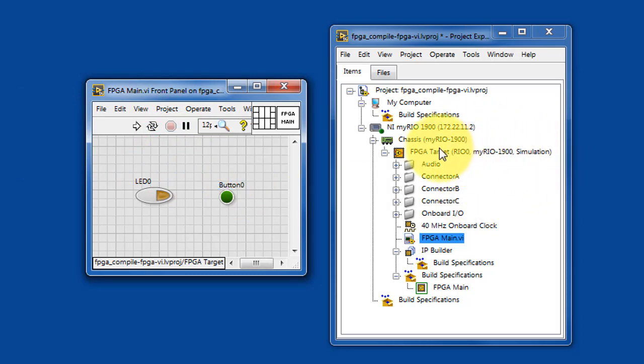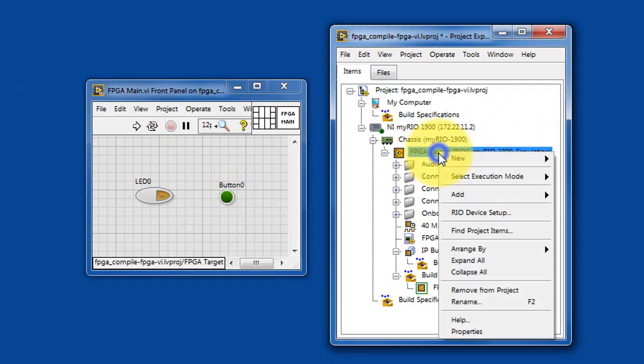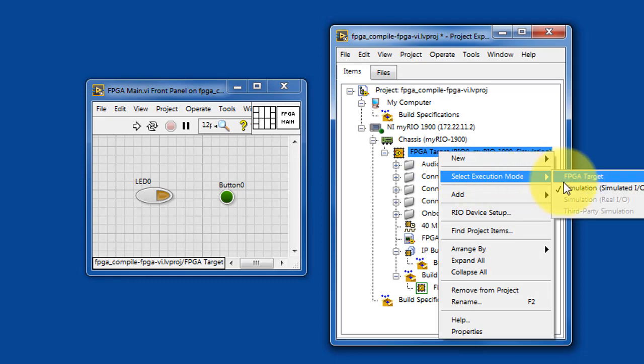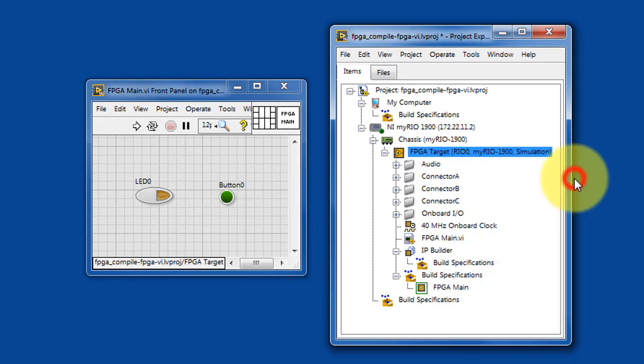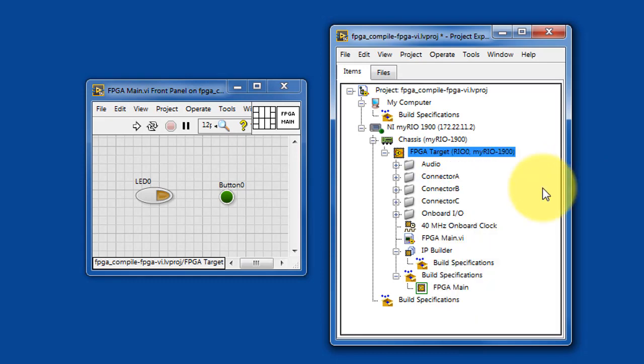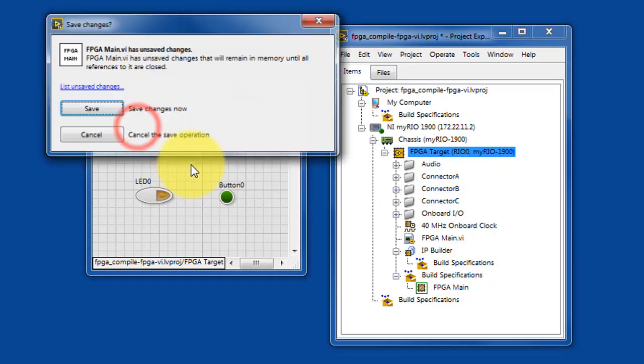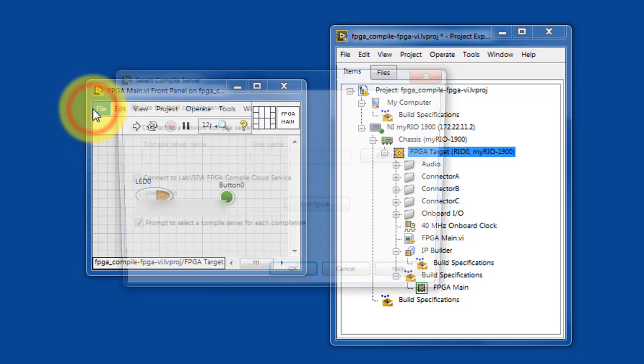Right-click on the FPGA target and choose FPGA target to then build the bit file and run it on the FPGA itself.